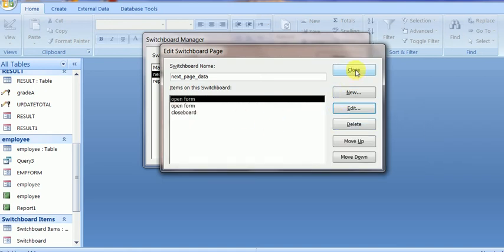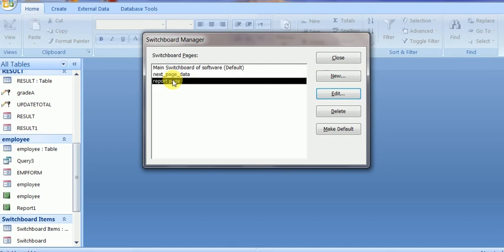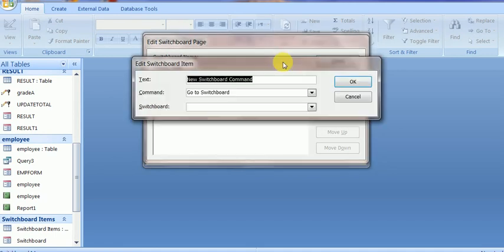It is already edited and it is set to close and go to the main switchboard page. Next is to edit the report page — it is also blank. Now I will add some reports here.